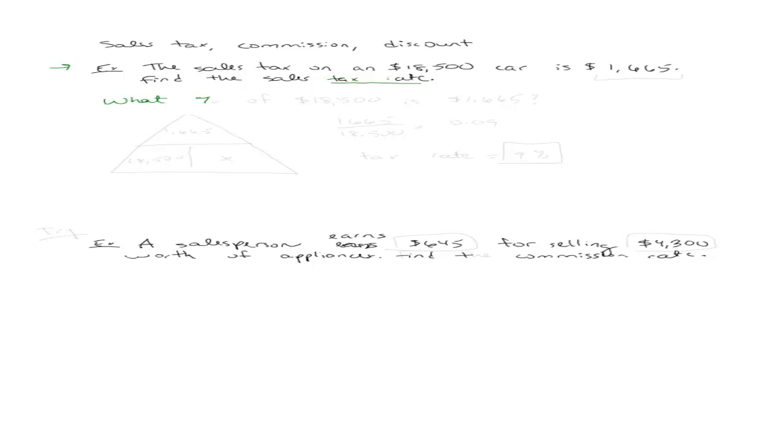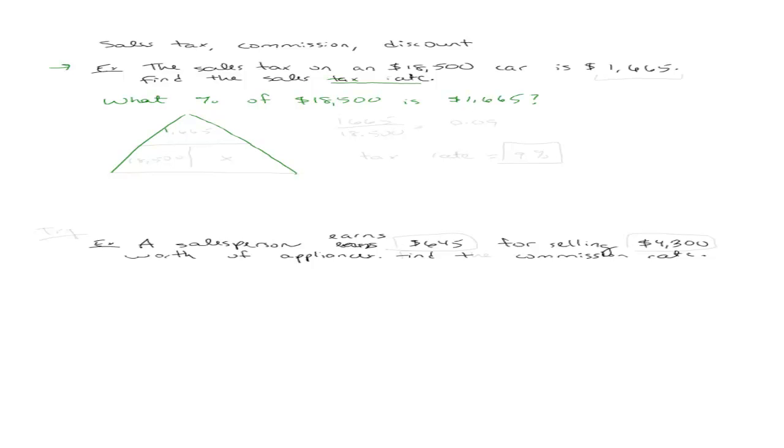What they want to know is what percent of $18,500 is $1,665. Because they're saying that is the amount that's the tax out of the $18,500. I want to know the percentage. I want to know the tax rate. So we have our is of percent sentence.